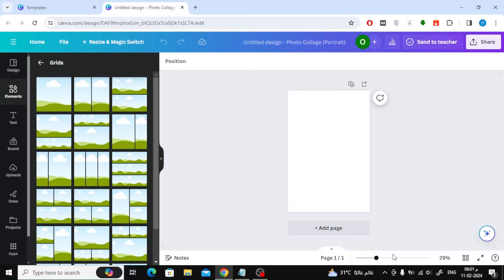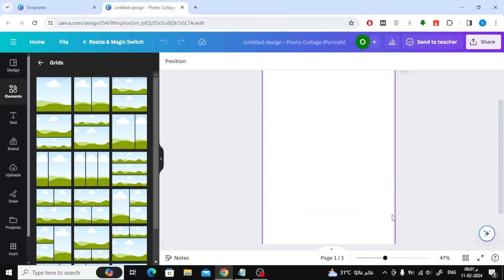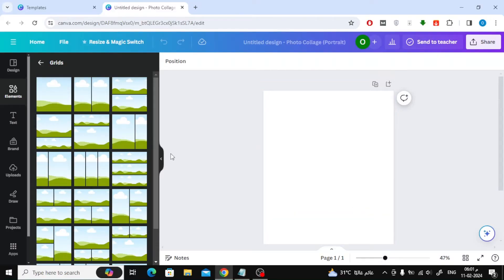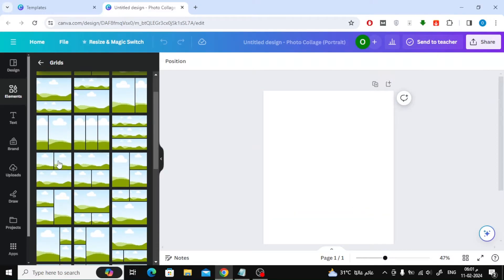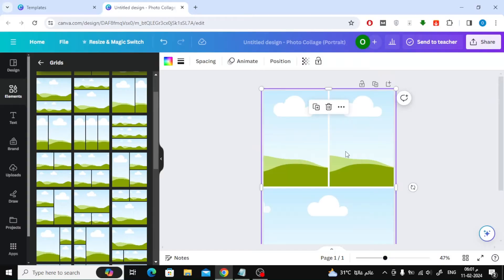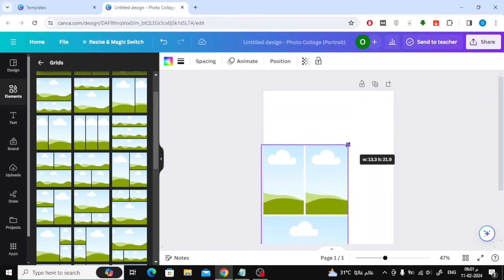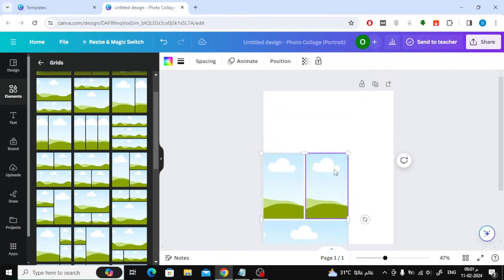Now start adding some grid shapes that you like and that look good for your design. You can also change the size of the grid with your mouse.